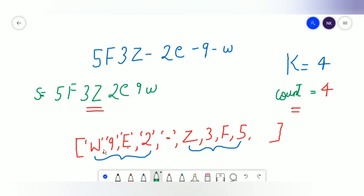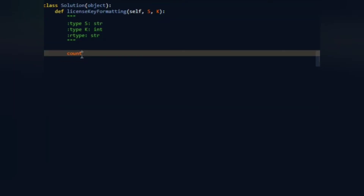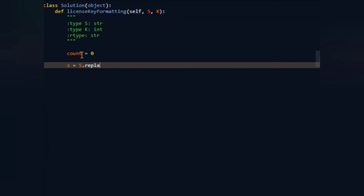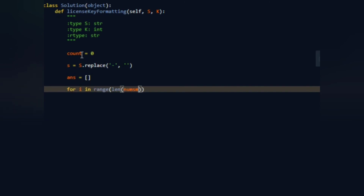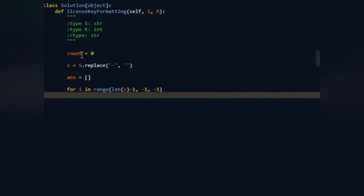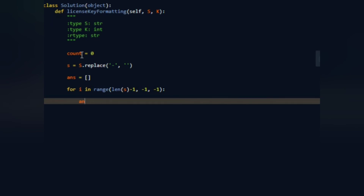Now let's code the solution. We have a variable count equal to zero. We replace all hyphens in s with empty strings. We have an answers array, then a for loop: `for i in range(len(s) - 1, -1, -1)` because we're starting from the last index going backwards. Inside the loop, we do `answer.append(s[i].upper())` to append the uppercase version of each character.